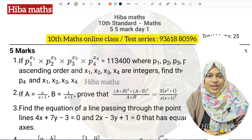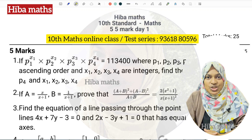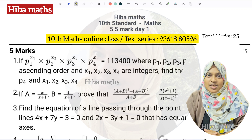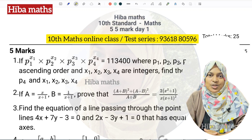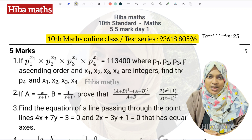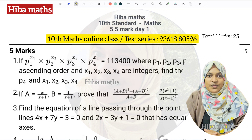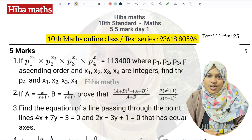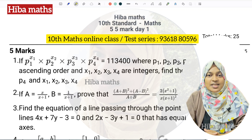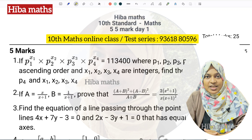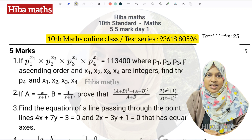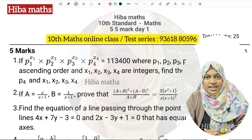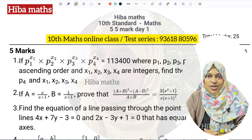If you have questions, you can prepare well. If you have 5-mark questions, you can also cover the 2-mark questions in science and reach that level day by day.